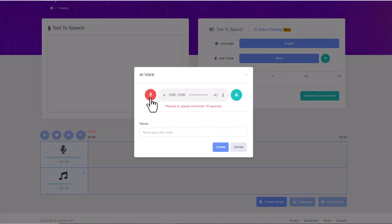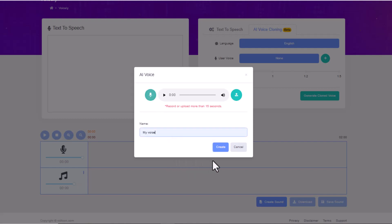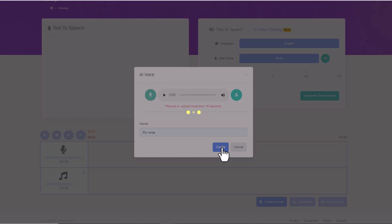The accuracy Voicely provides in voice tones is unmatchable. No need to record your voice every time, as you can use the same sample again and again.